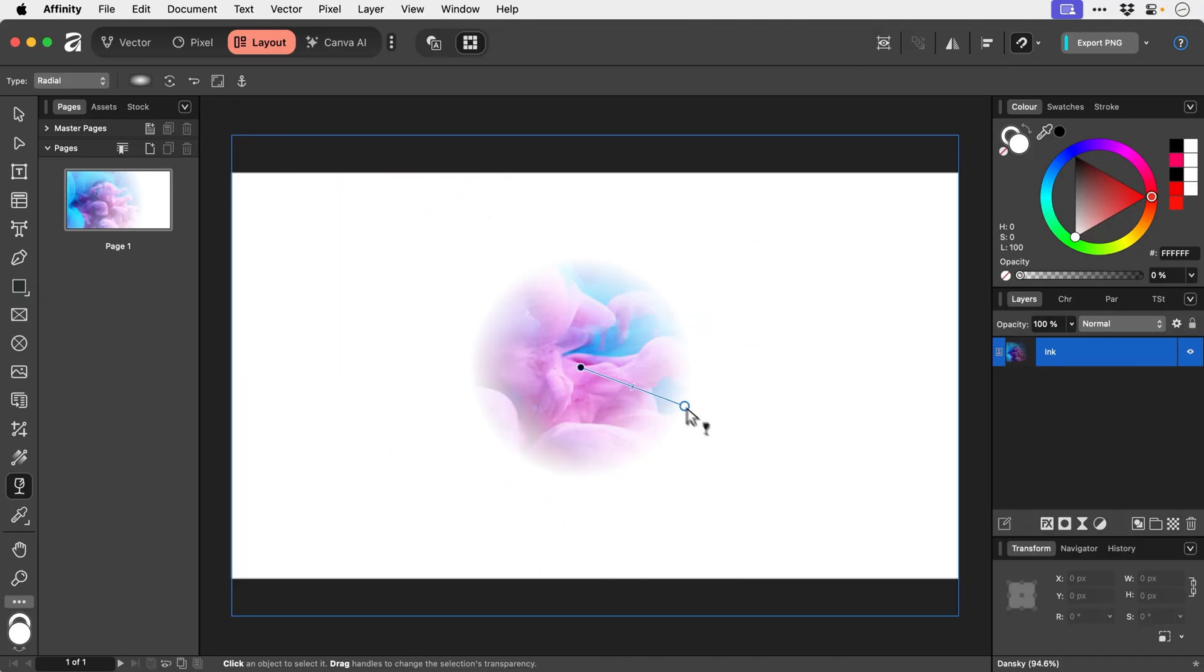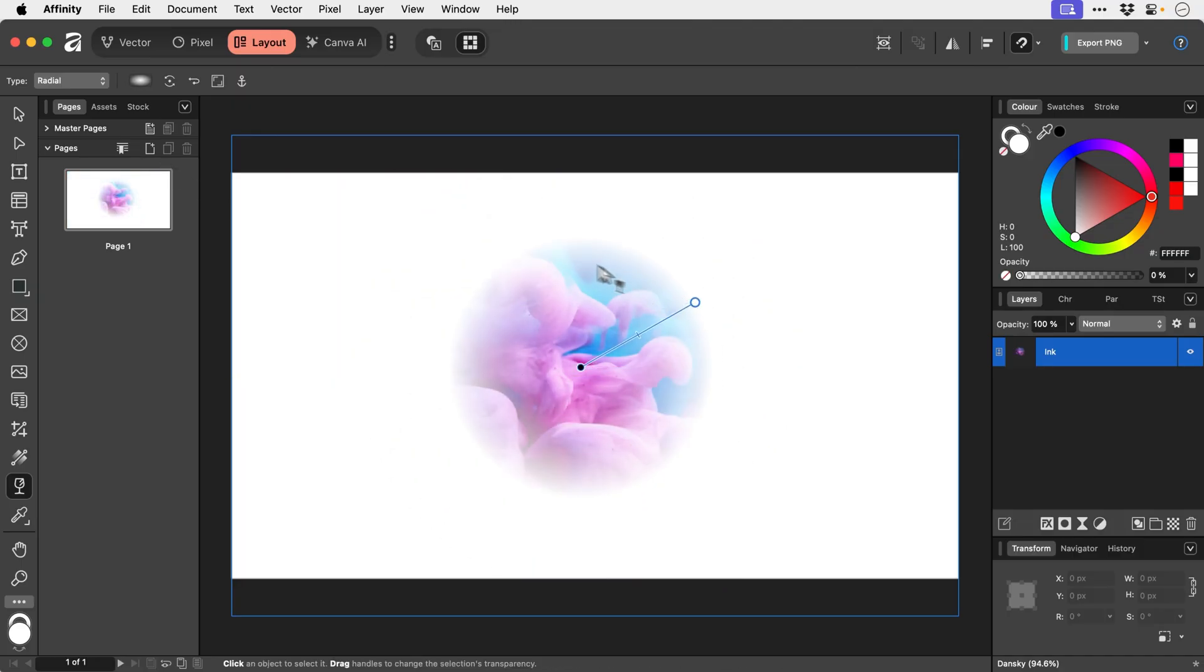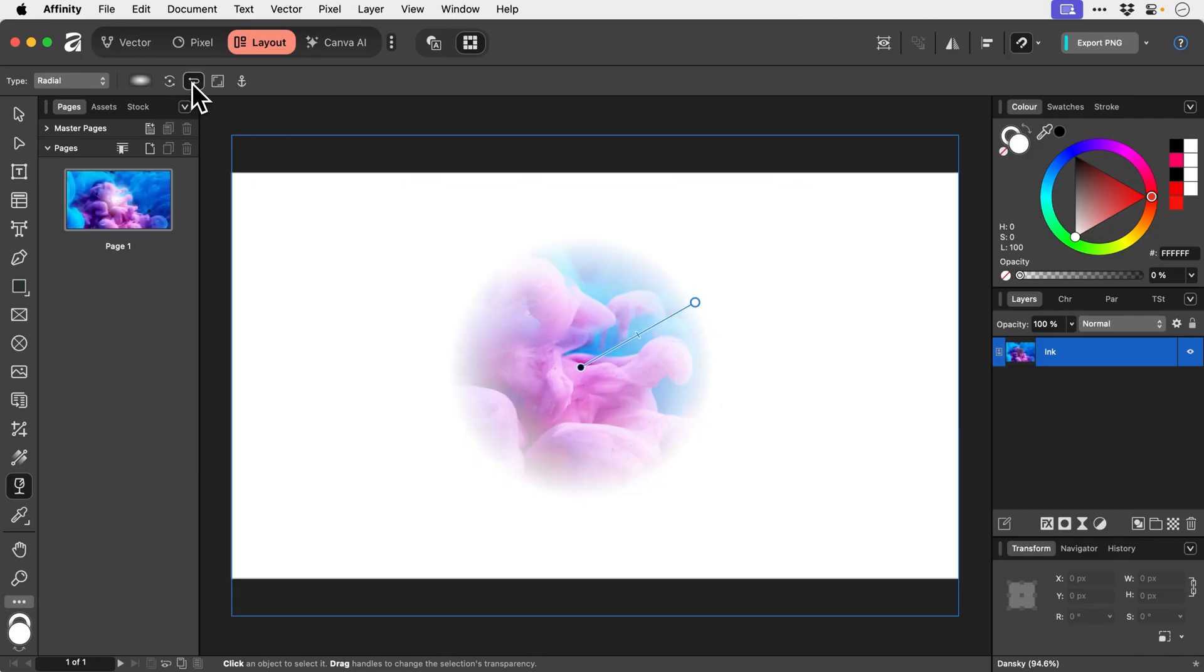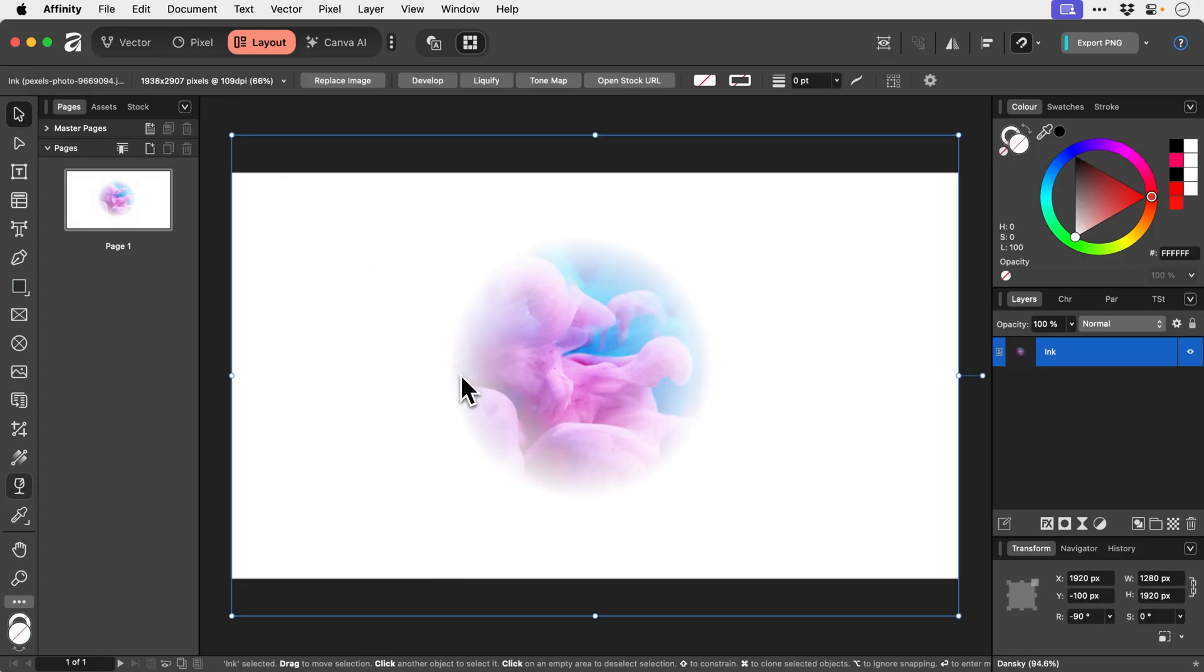And then up here we can choose different types as well. So radial. Radial fade. Lovely. And then I think. Is it this one? No. Reverse. There we go. So it kind of flips it around the other way. So very similar to the gradient tool. And yeah. Very useful.